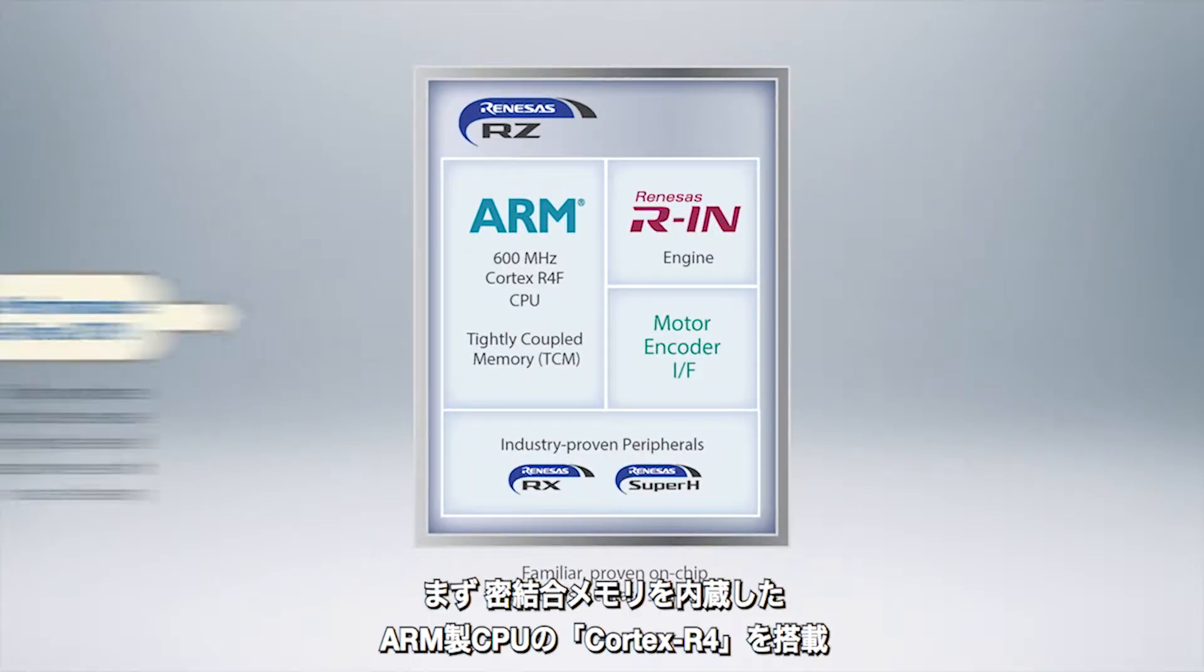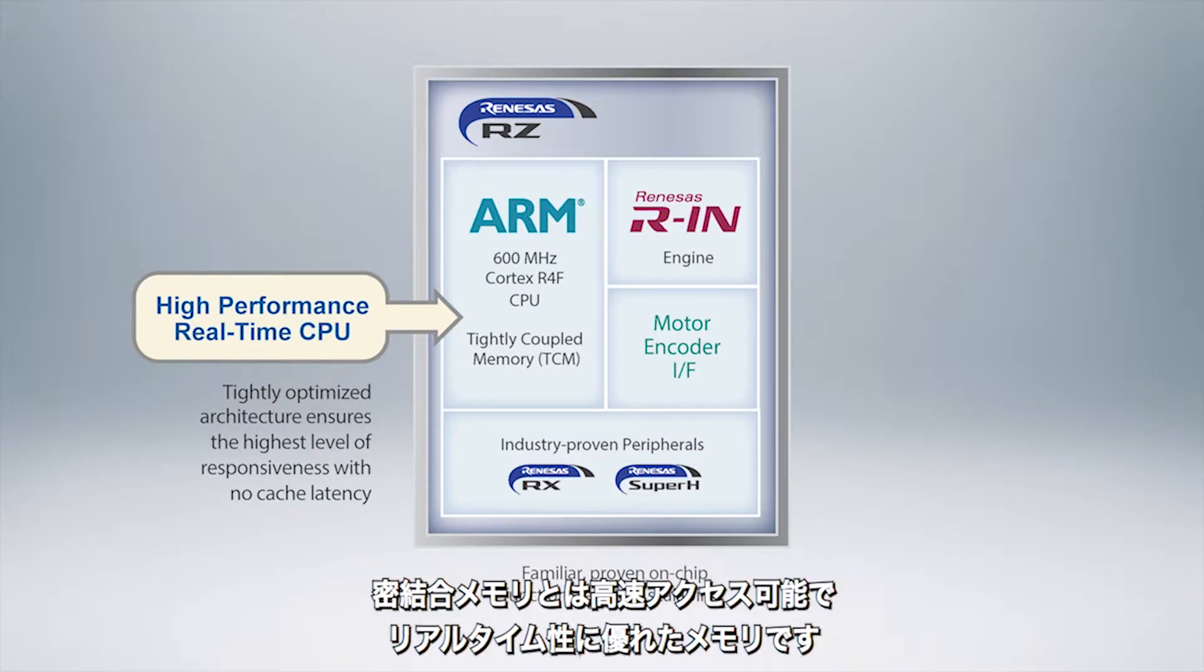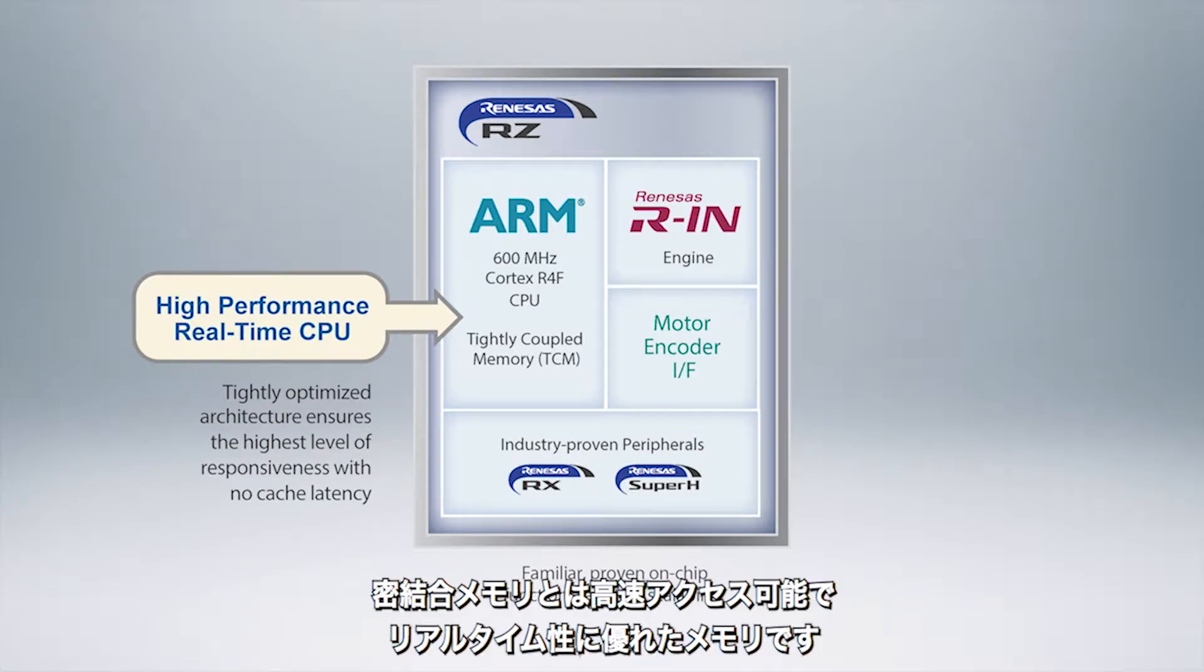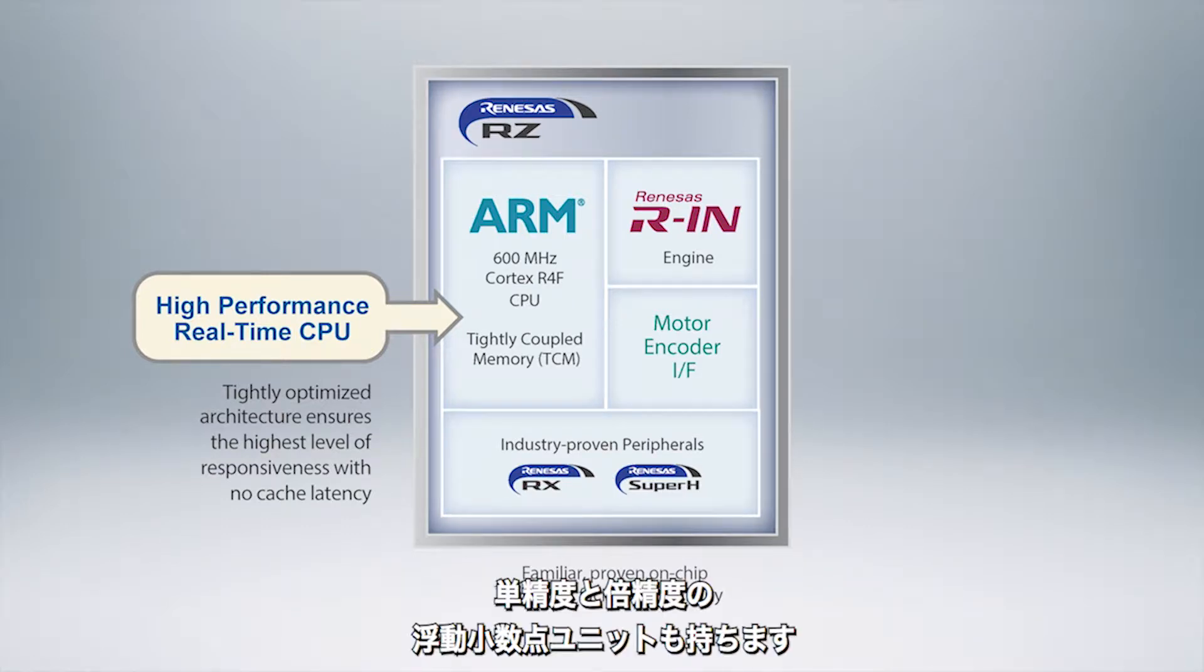First it has an ARM Cortex R4F CPU with tightly coupled memory and what this does is it allows us to access this RAM very quickly and it really helps enhance real-time performance. It's got a single double precision floating point processor on there.